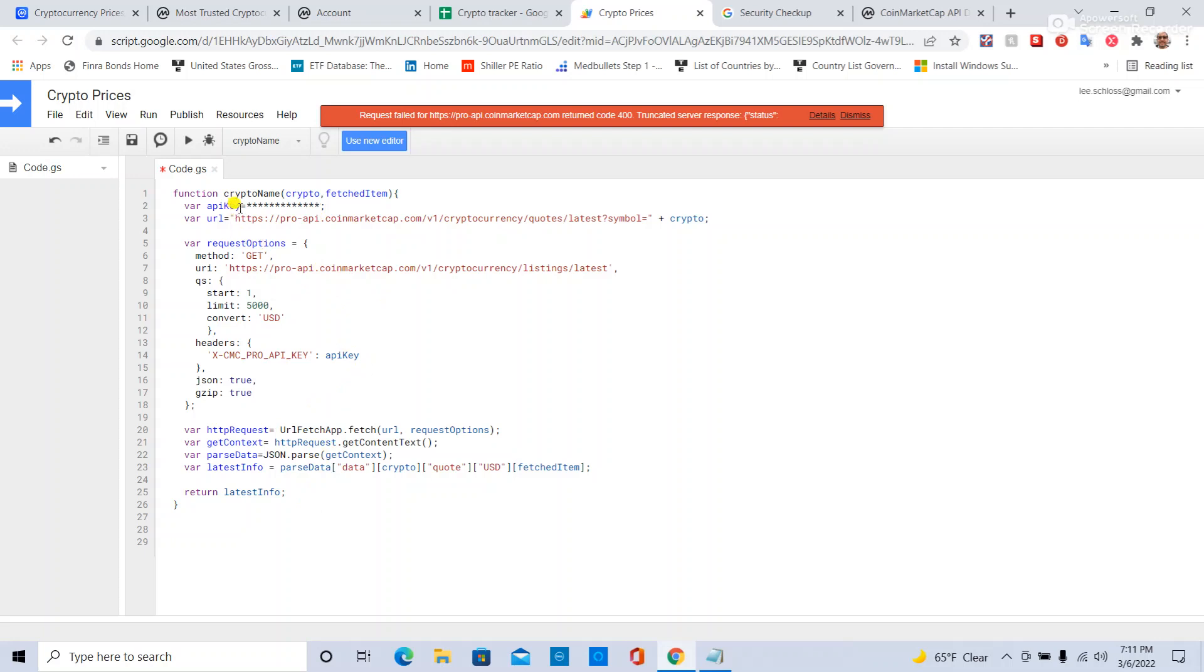The key takeaways are: this is where your API key will go, make sure it's in quotes. This is the function crypto name, it could be named anything, but it takes two things - the crypto and the thing you're looking to get.